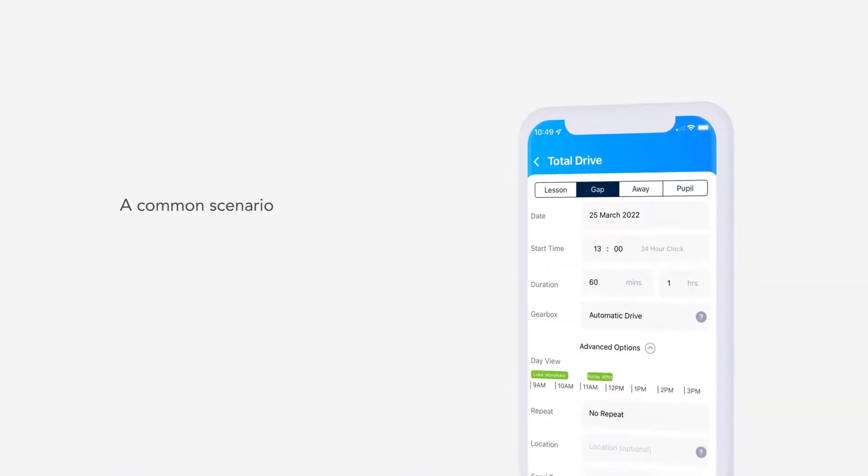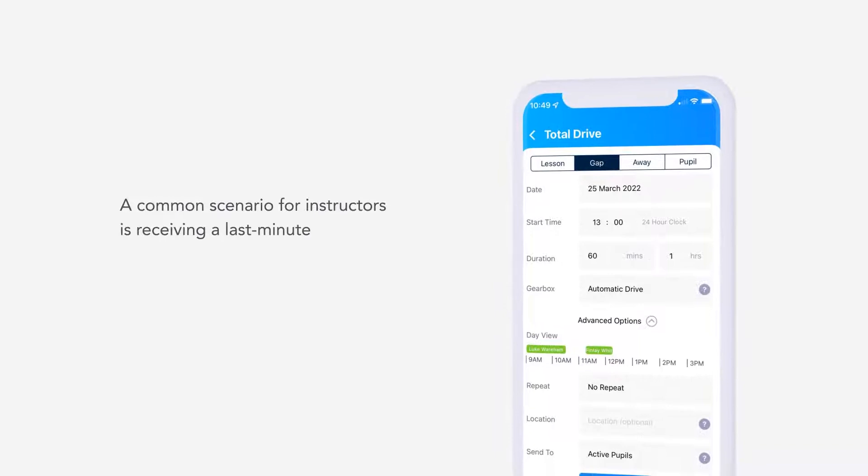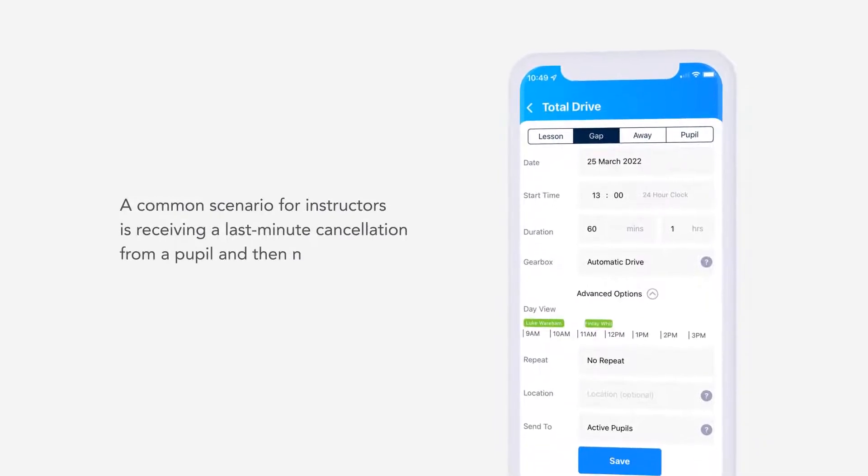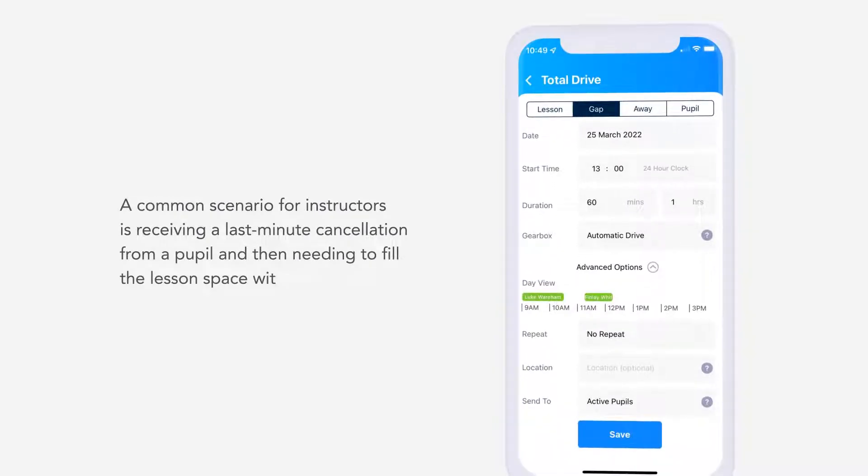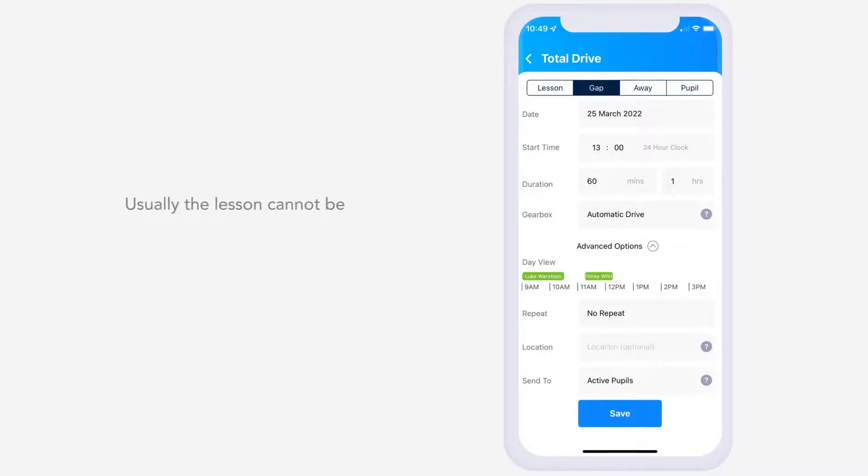A common scenario for instructors is receiving a last-minute cancellation from a pupil and then needing to fill the lesson space within a few hours. Usually, the lesson cannot be filled at such short notice.